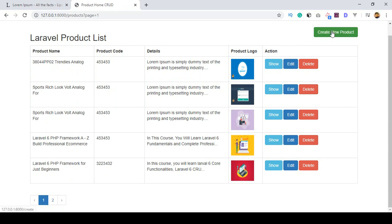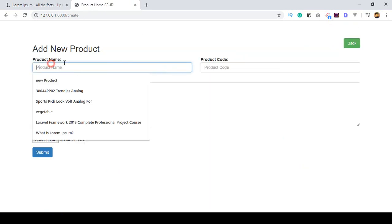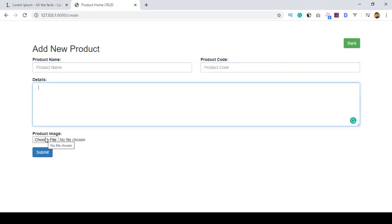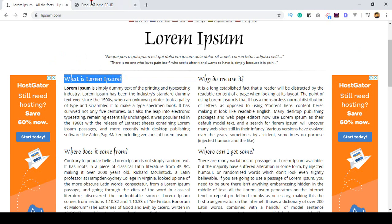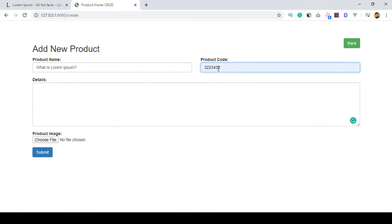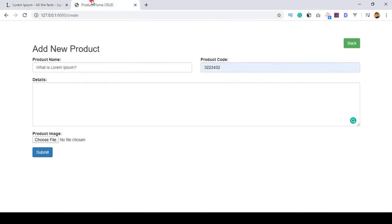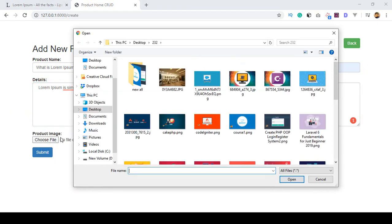There is also an option to create a new product. If you click on it, you can see there is a product name field, a product code field, a product description field, and a choose image option. For demonstration, I want to insert some product data using demo text.